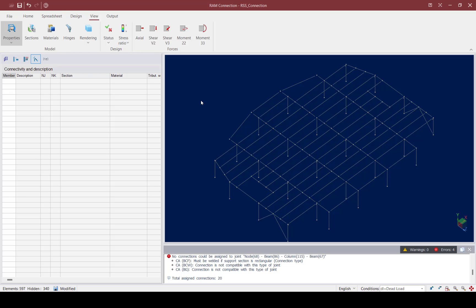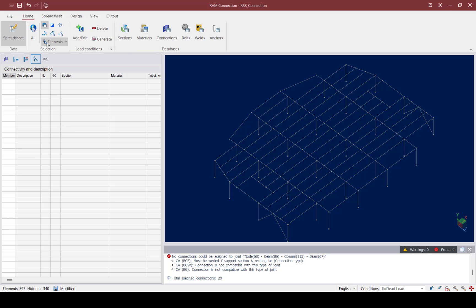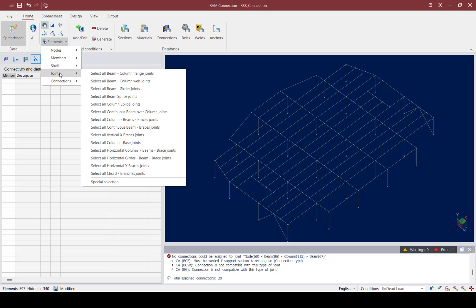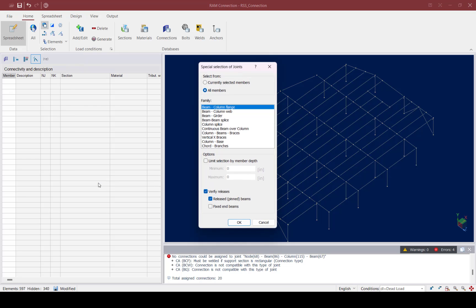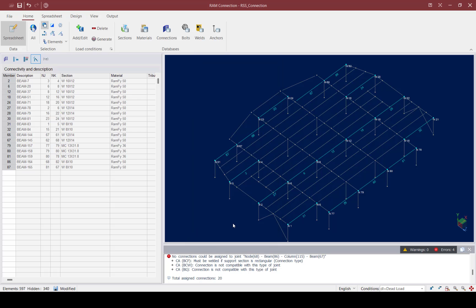Let's go ahead and move on. This time I'm going to select all of the gravity beam-column flange joints at this level that are connecting to hollow structural section columns. To do that, let's go to the Home tab of the ribbon toolbar, go to the Elements Selection option again, go to Joints and Special Selection. Here I'm going to select all the beam-column flange joints that are pinned at each end, then manually unselect any member that's not connecting to a hollow structural section.